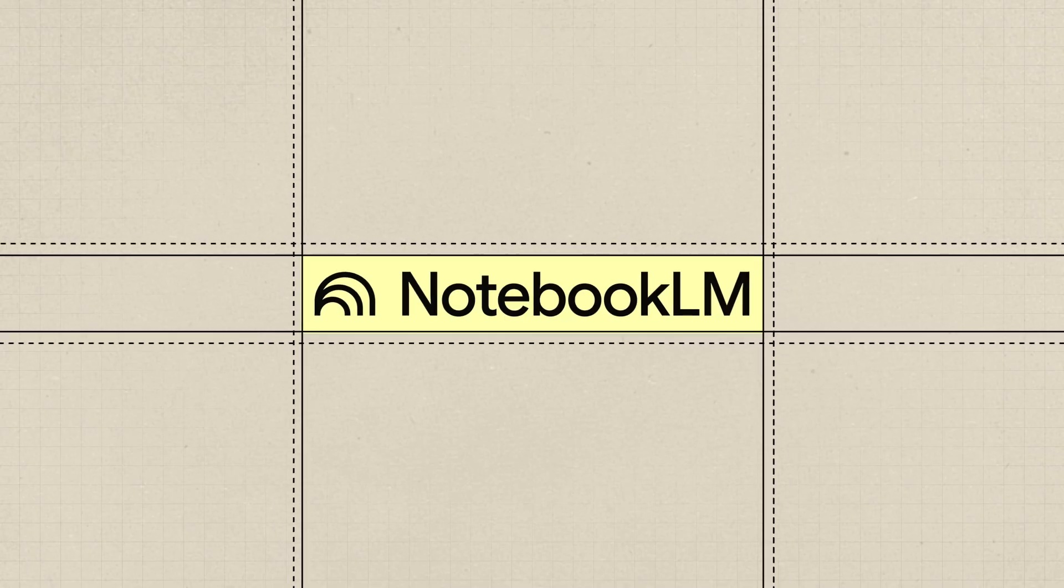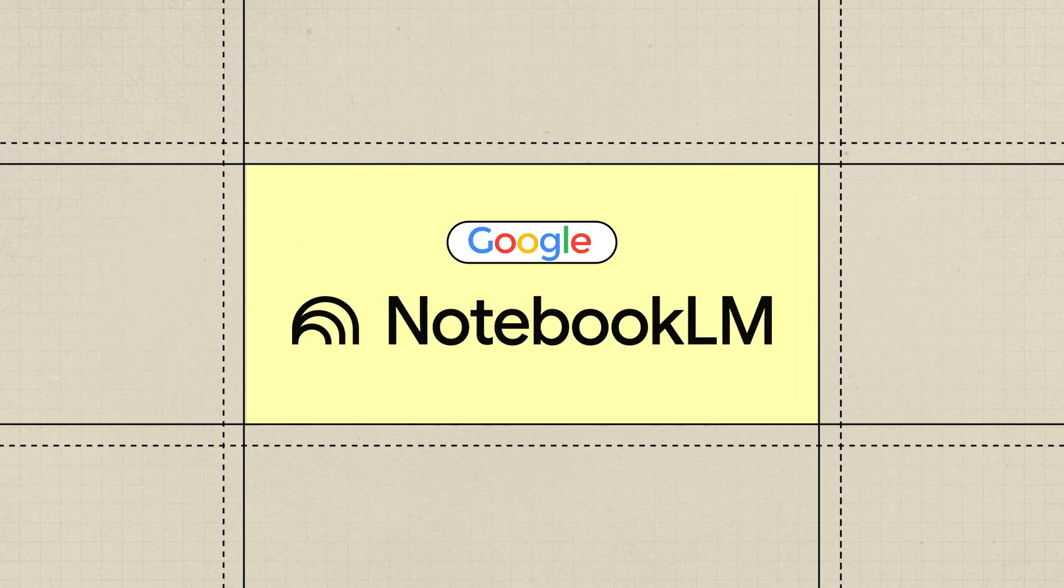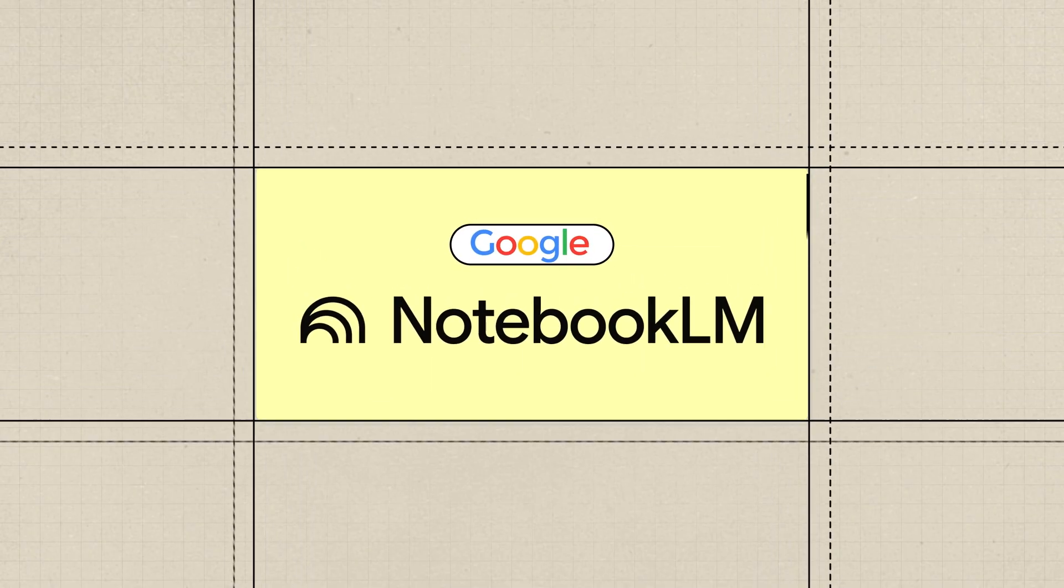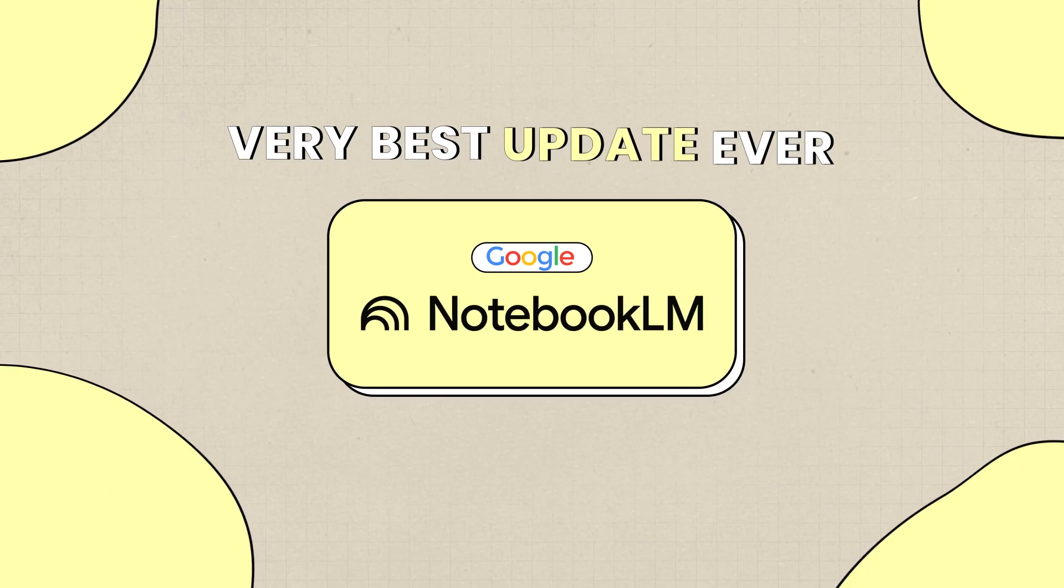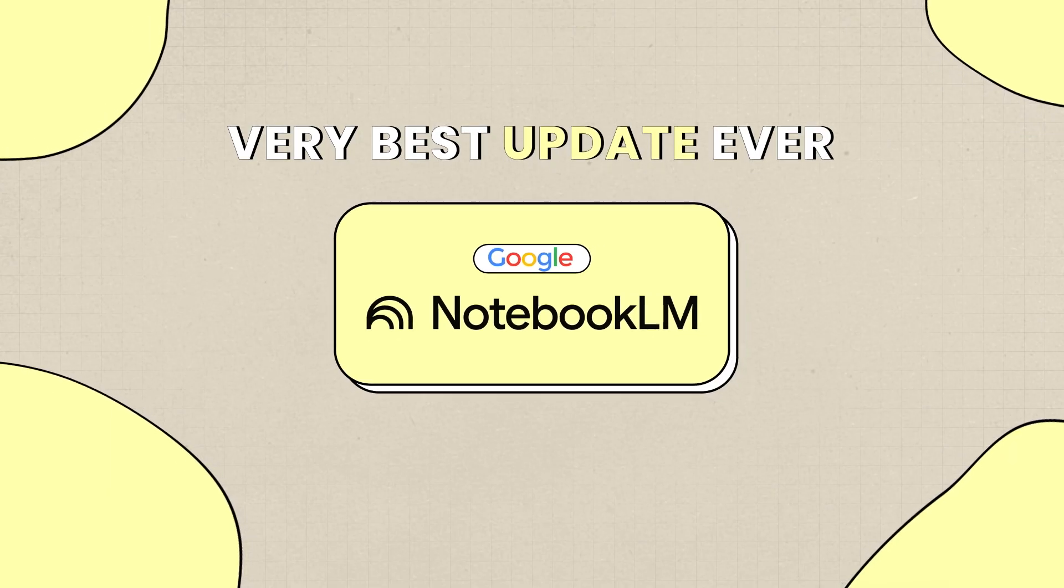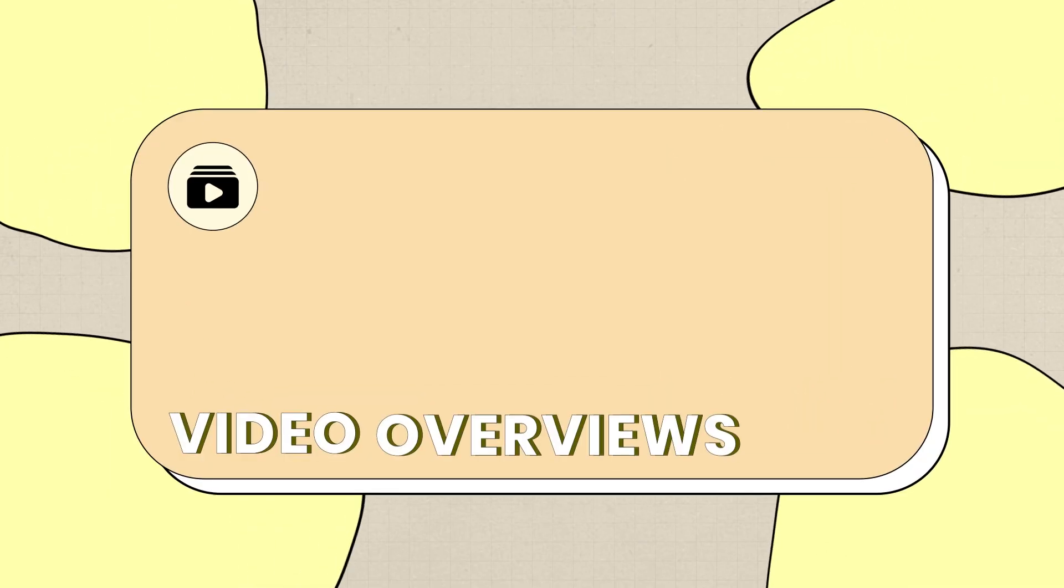One of the very best AI tools available today called Notebook LM from Google just got one of its very best updates ever called Video Overviews, and I'm going to show you exactly how to use it today.